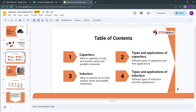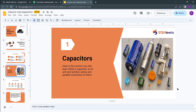This is our table of contents. We will cover: what is a capacitor, its SI unit and symbol, series and parallel connections, different types and applications of capacitors. Then inductors — what is an inductor, its SI unit, symbol, series and parallel connections, and finally types and applications of inductors. So let's start with capacitors.